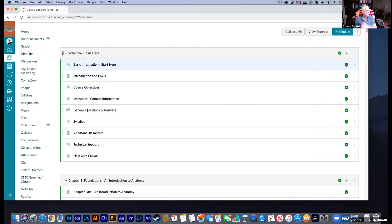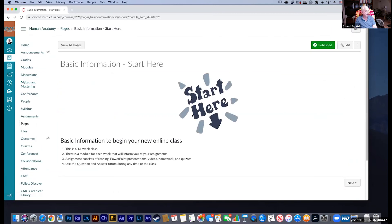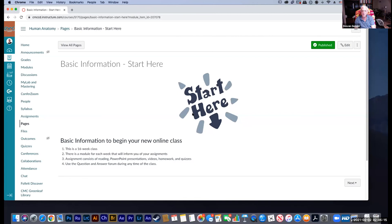If you start with Basic Information and click through step by step, it tells you you're starting your class. It's a 16-week course — you have PowerPoints, there'll be videos, homework, quizzes, and a research paper to write. Because a lot of people have problems taking exams, there are a lot of other ways to get points in this class. This is an online class so it's self-paced — you can go along with me lecture by lecture, work ahead, or make a mad dash at the very end, though I don't recommend that.